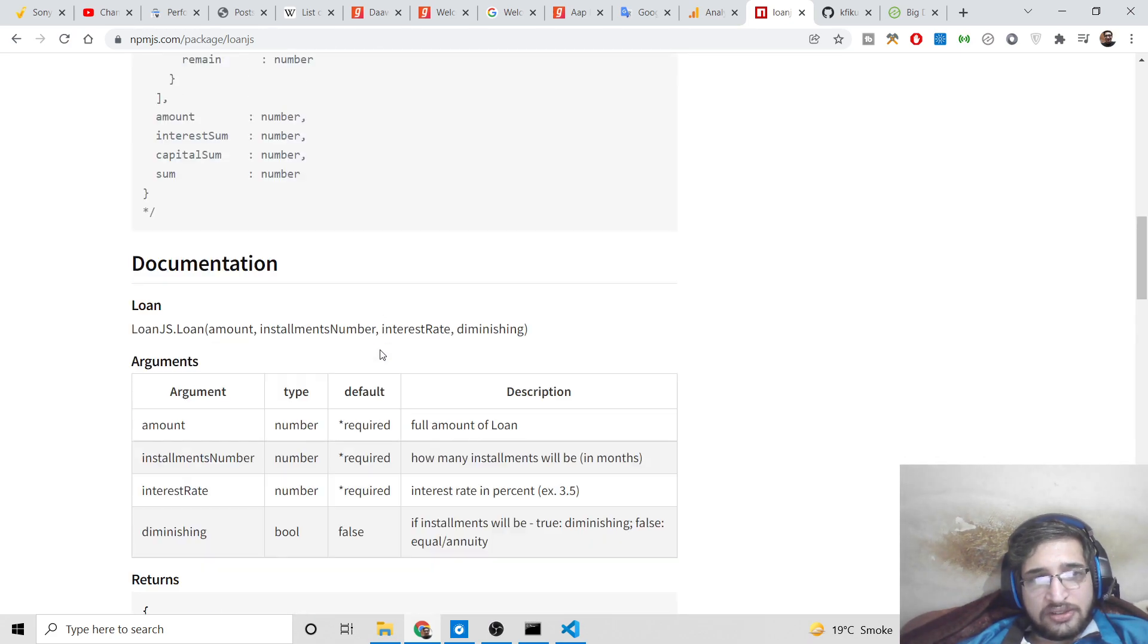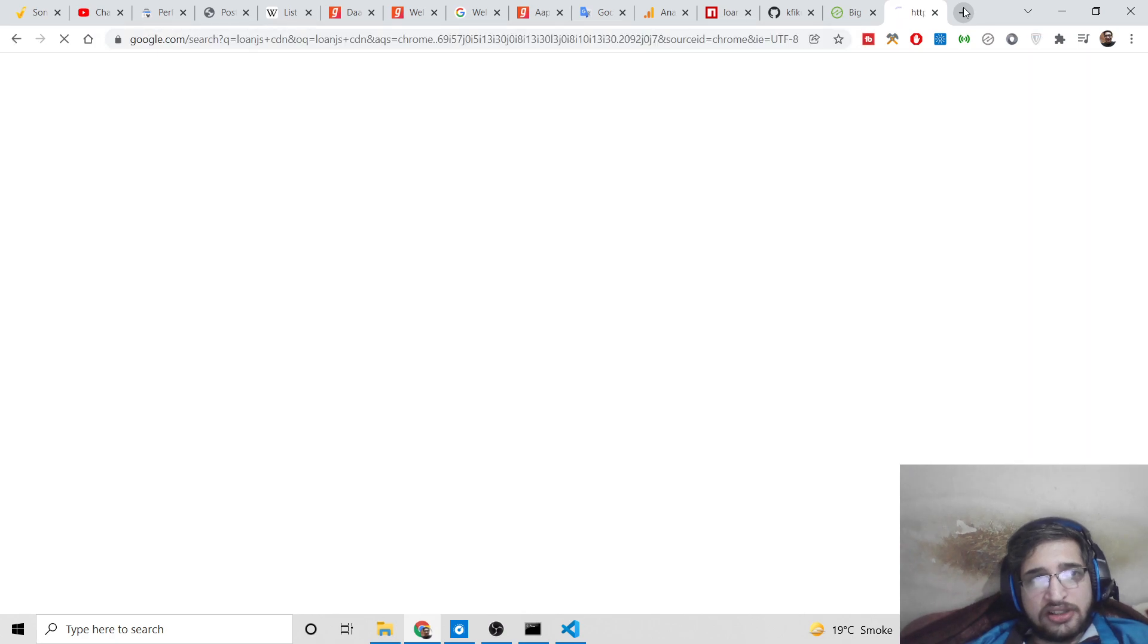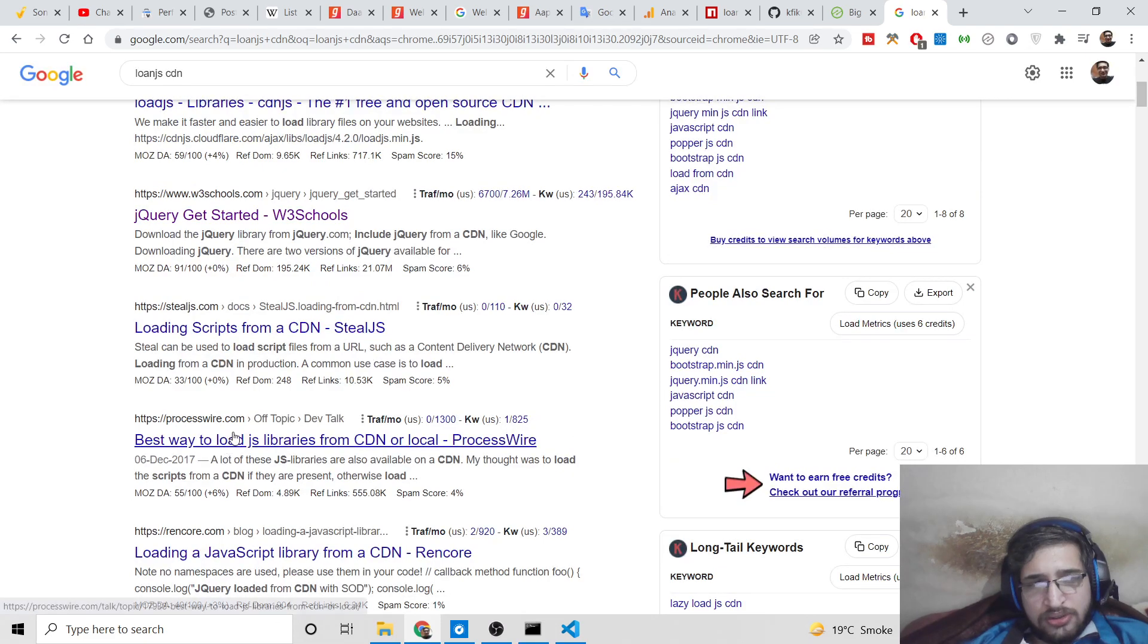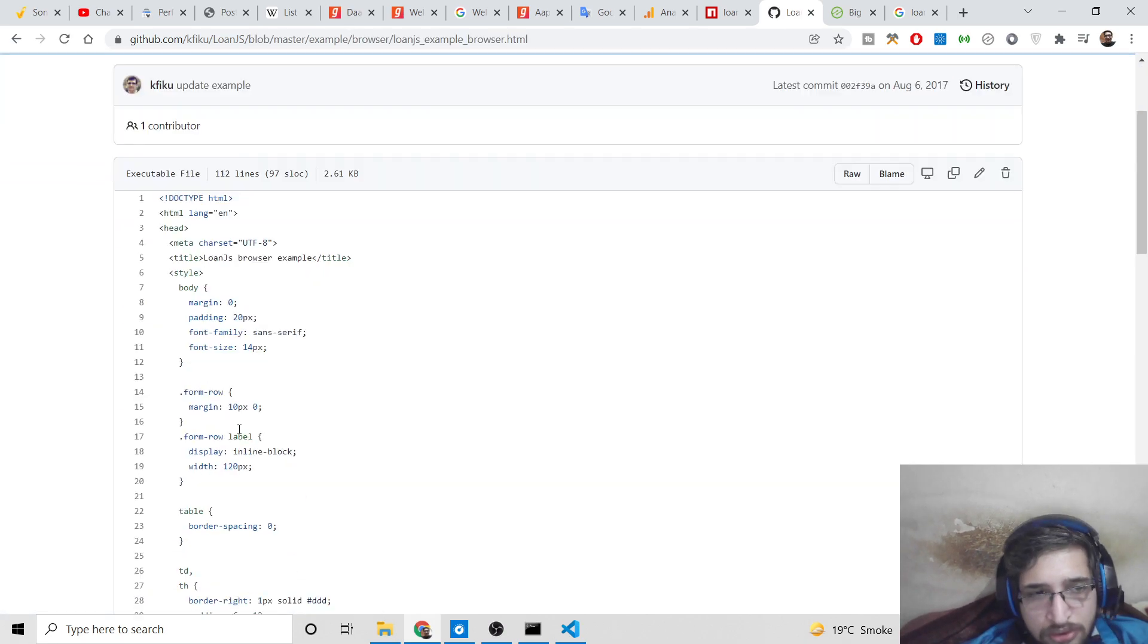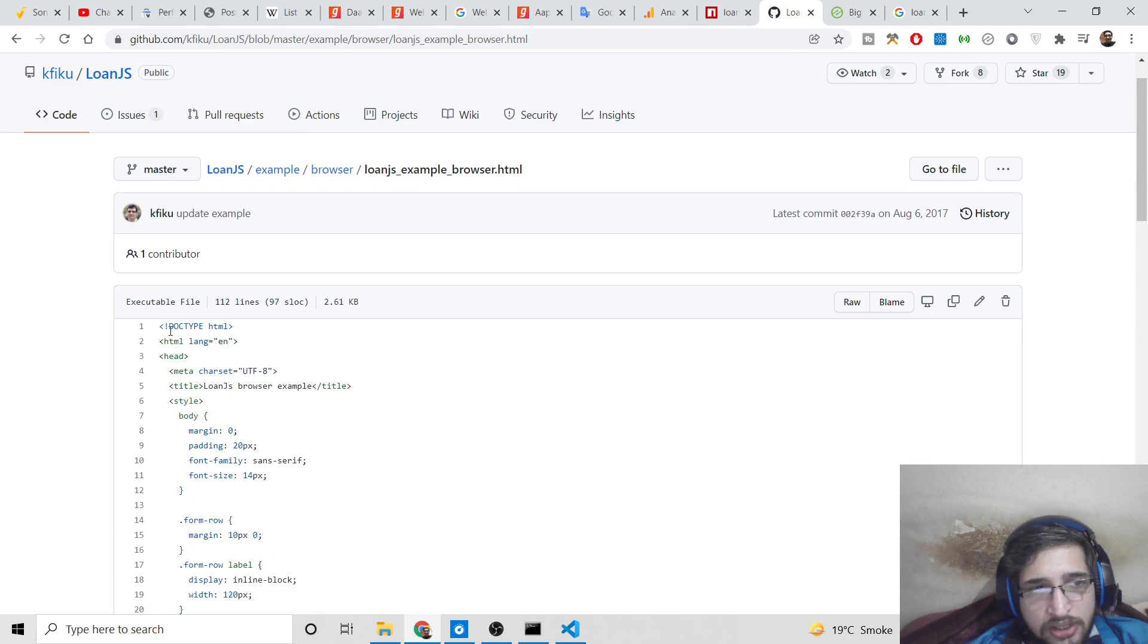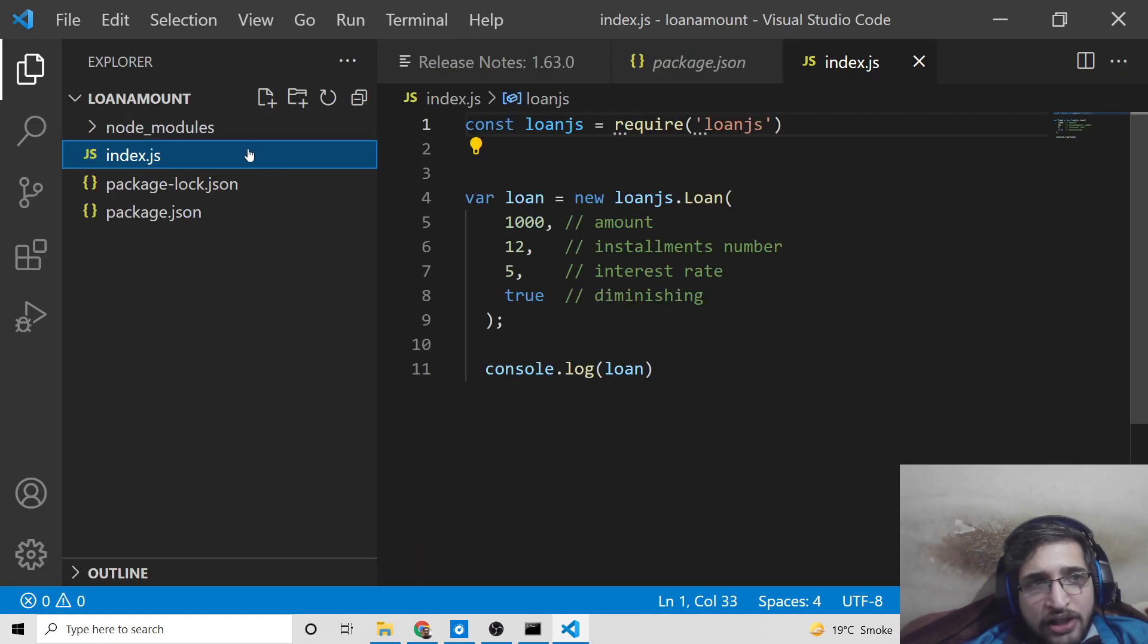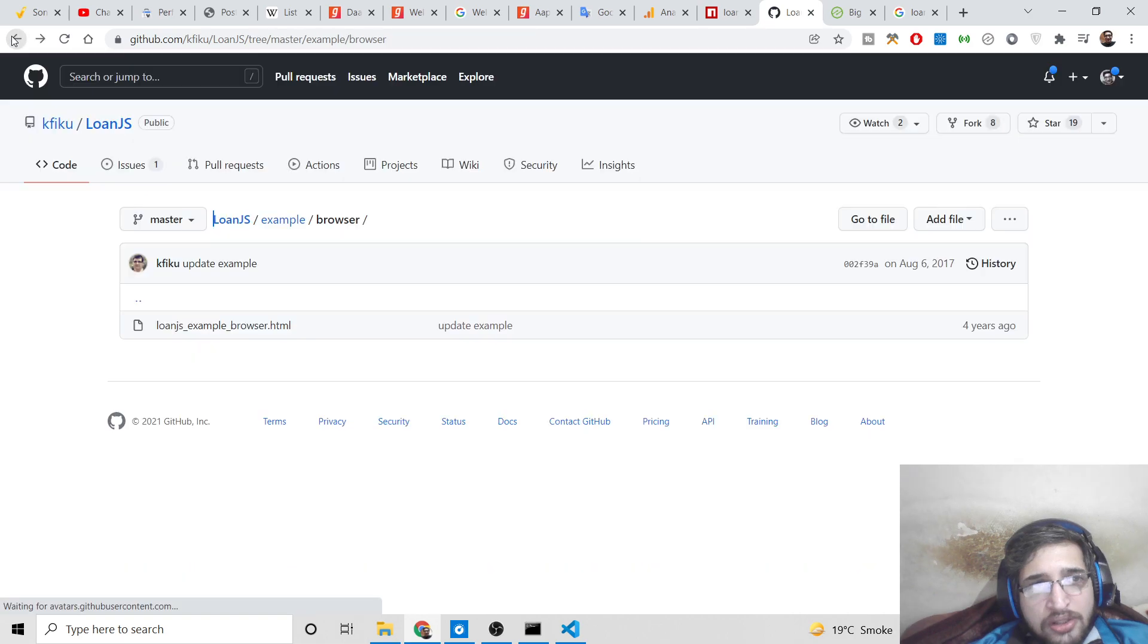This is the whole module here. You can even use this inside the browser as well. Basically, you can search for loan.js CDN. It is also available in the browser. If you check out the example here for the browser, you can see this is the example shown in the browser. I can copy this example and create a new file here which is index.html.